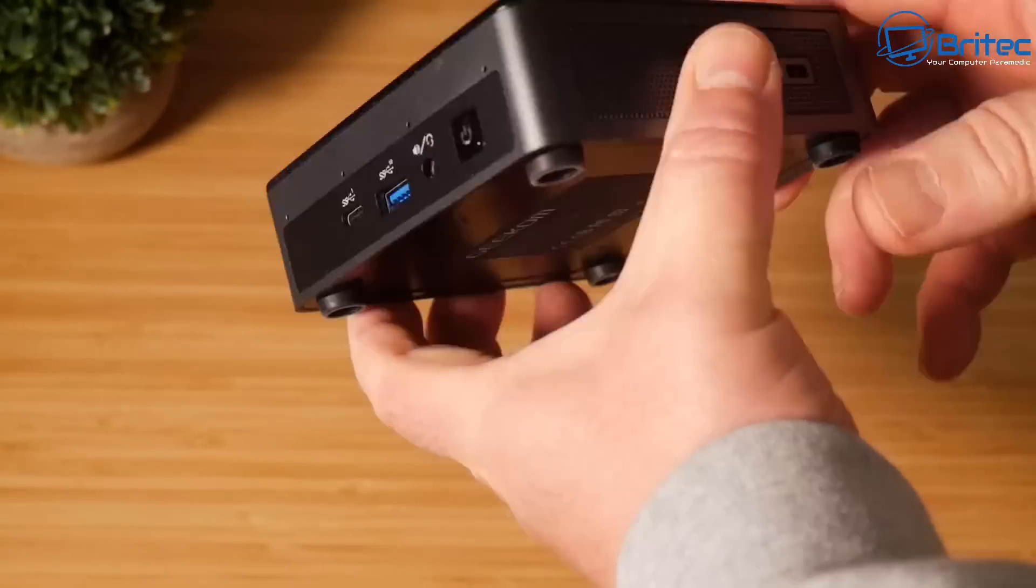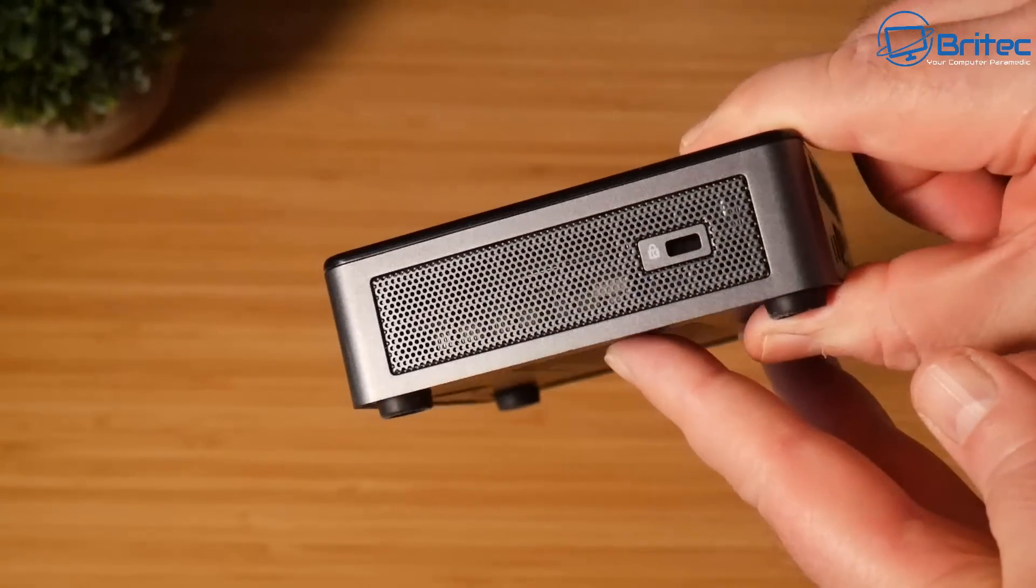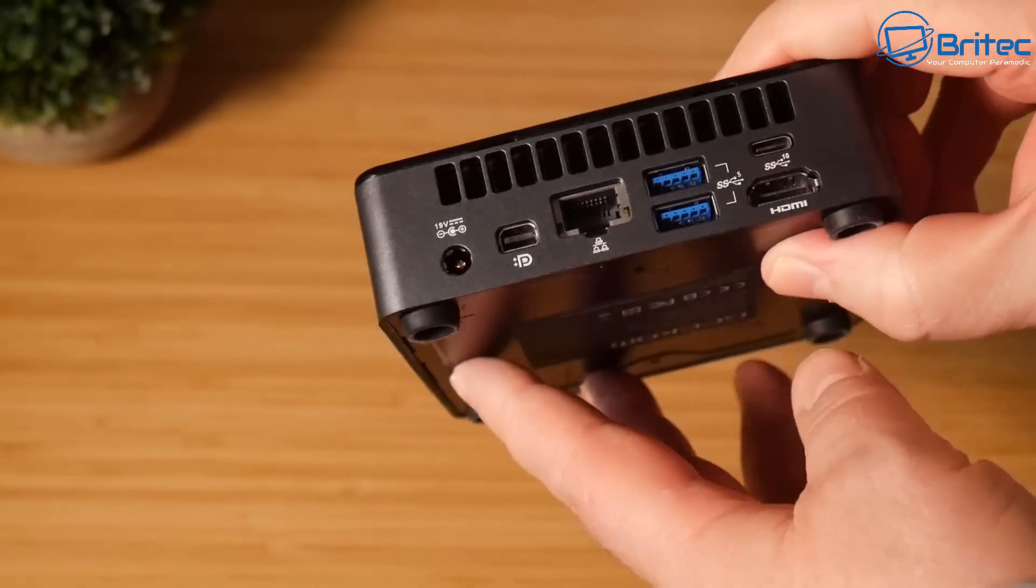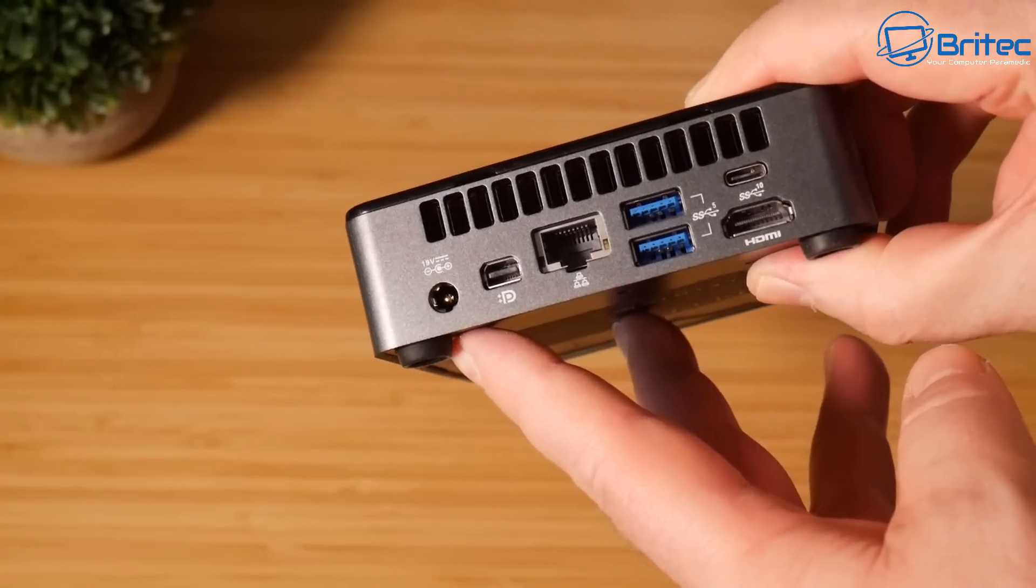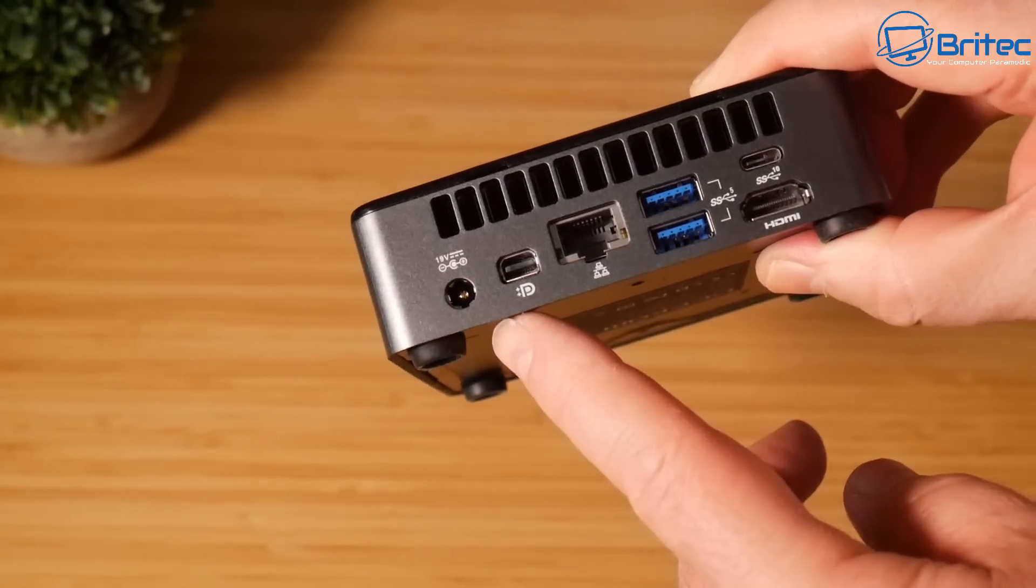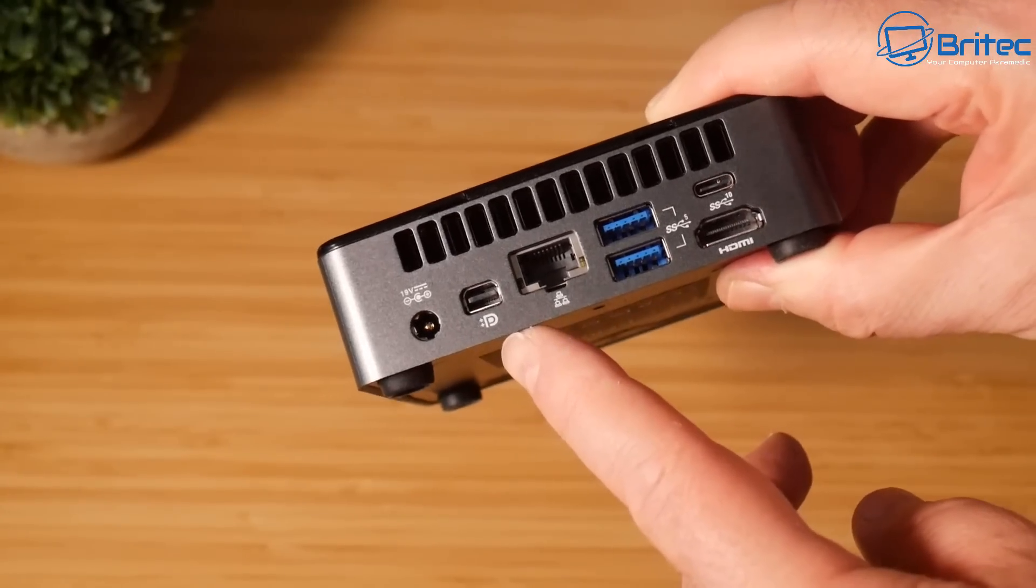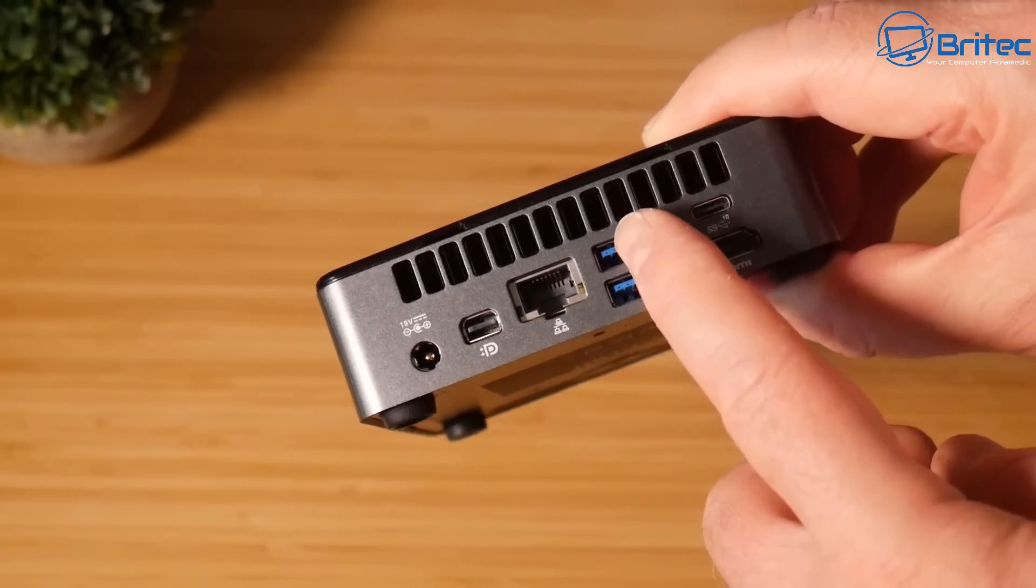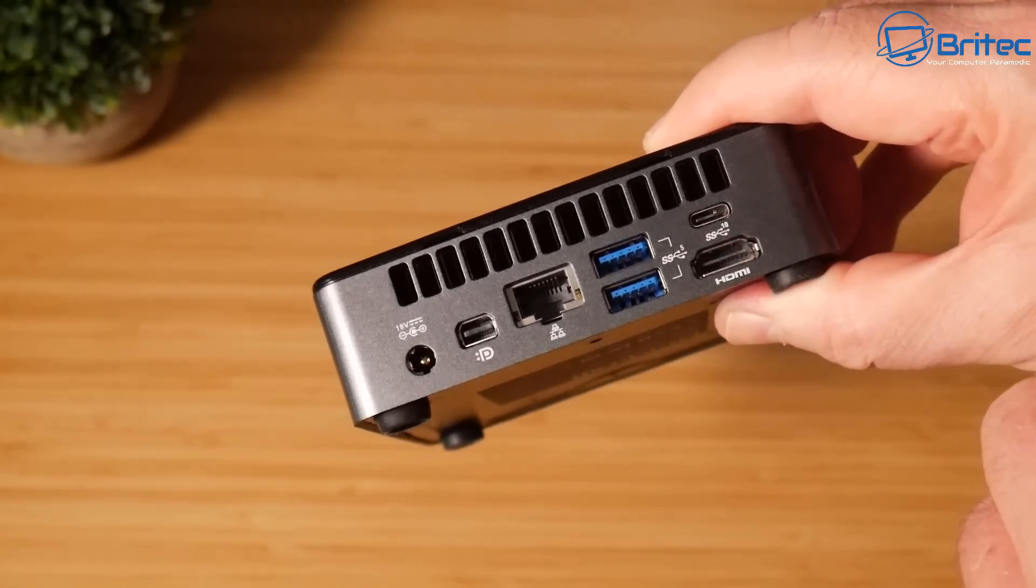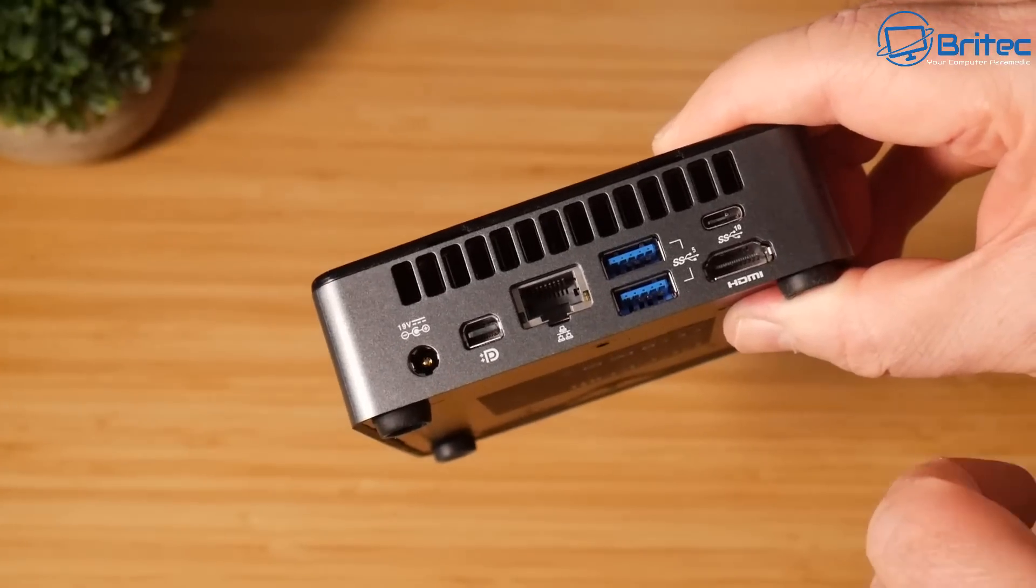On this side here we have your Kensington security slot, and on the back you can see we have our power input, a mini DisplayPort, ethernet port which is one gigabit, USB 3.2 Gen 1 ports on the back, HDMI port, and a USB-C port on the back which is data only.